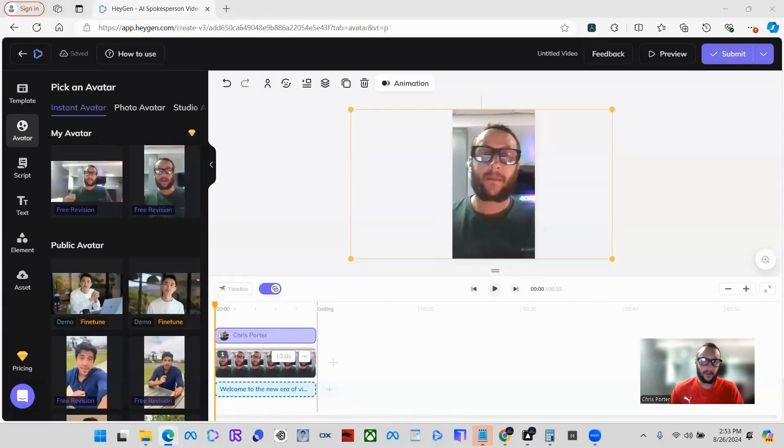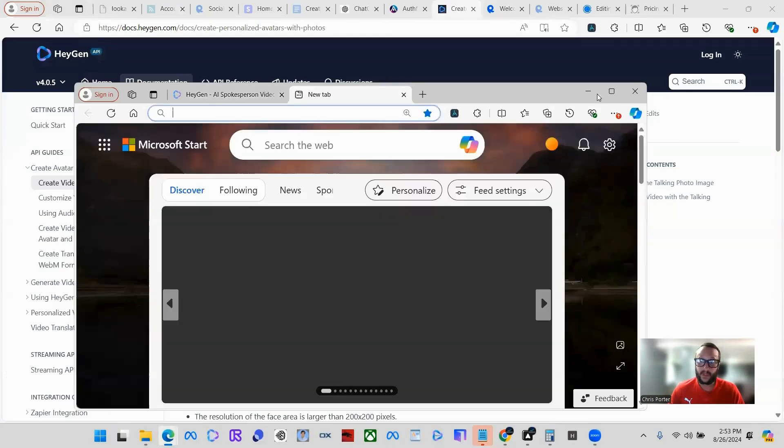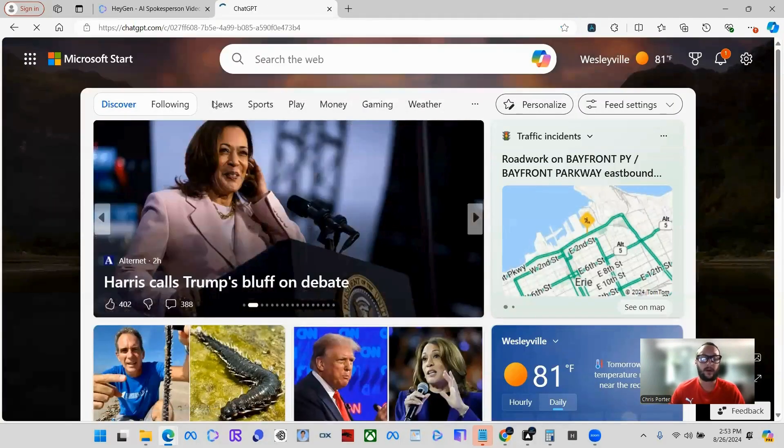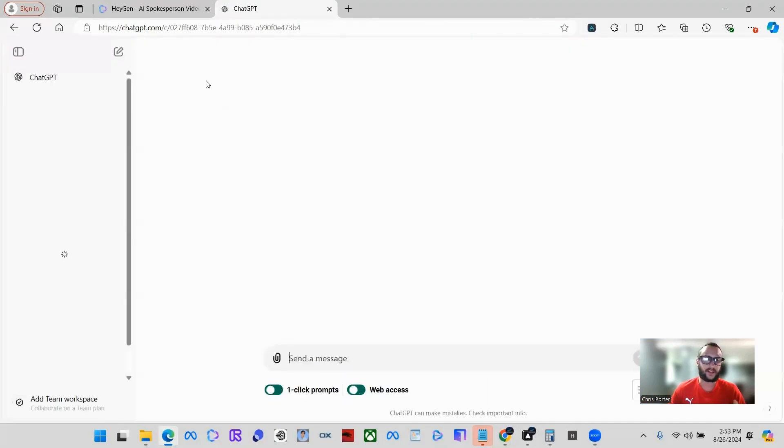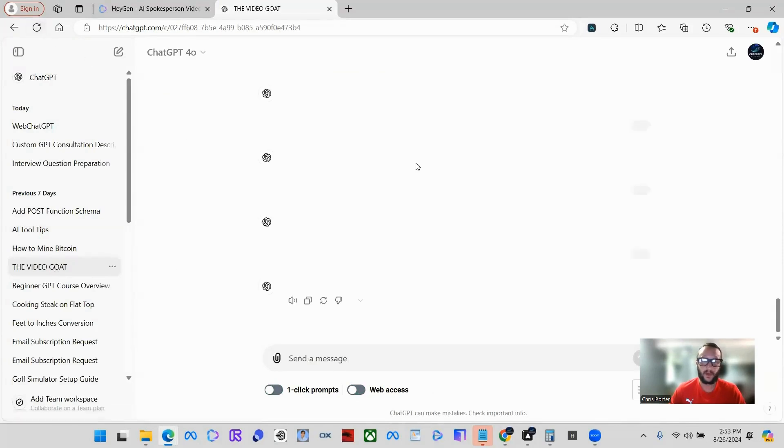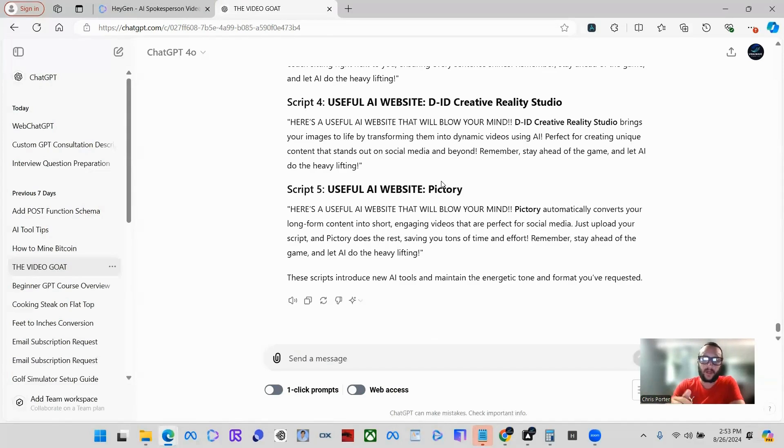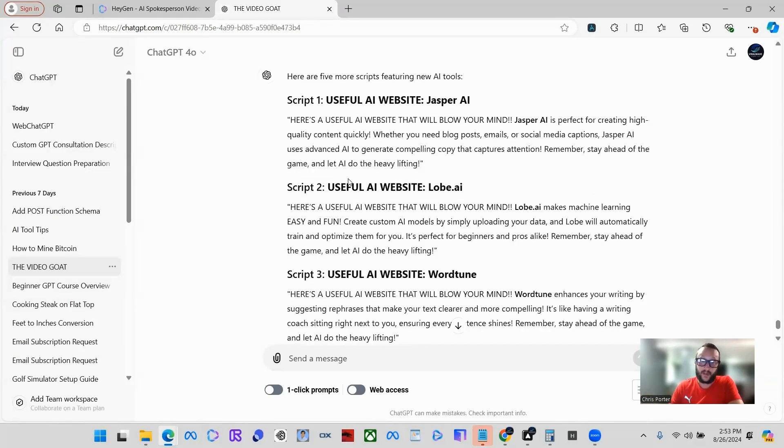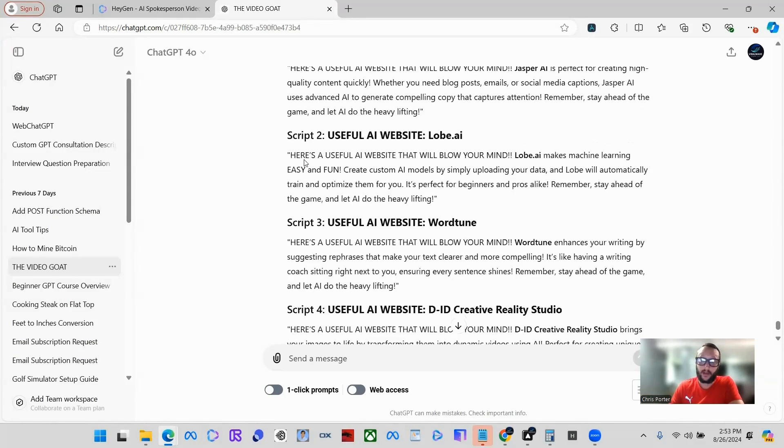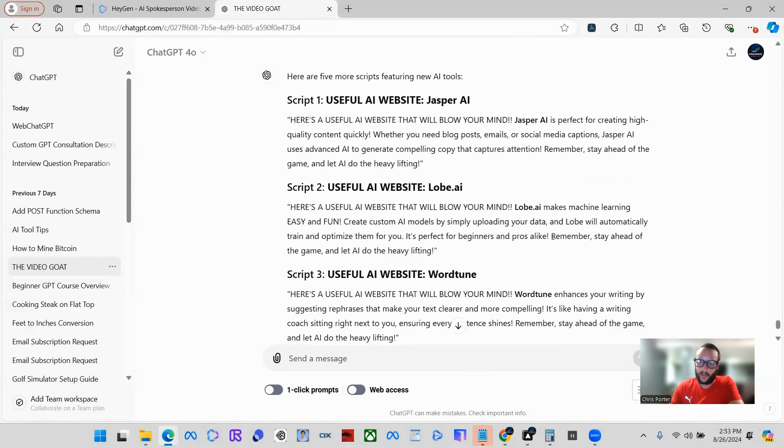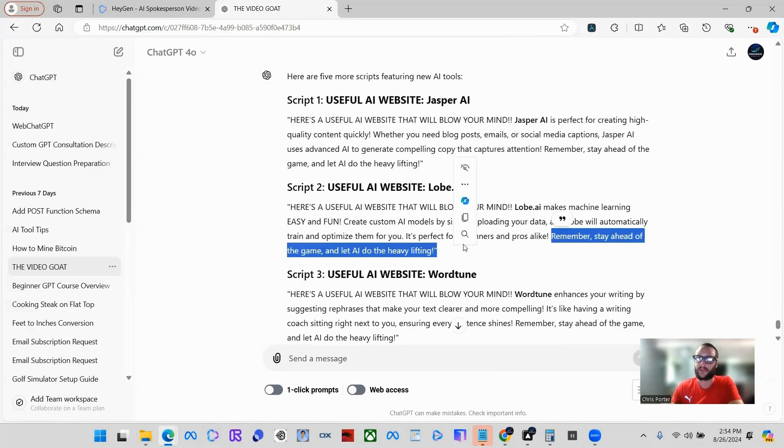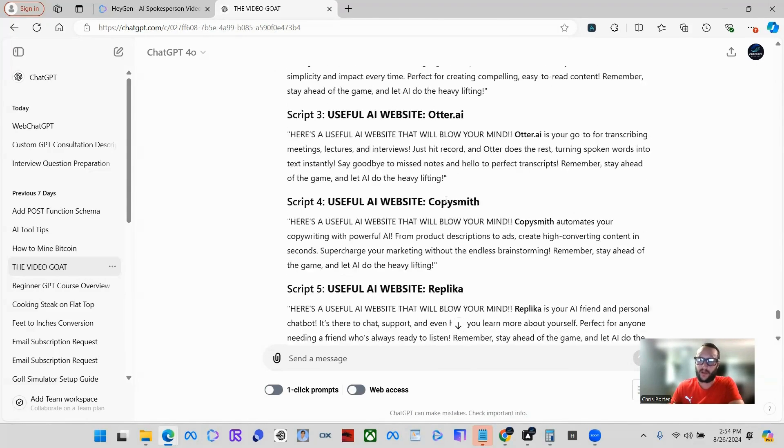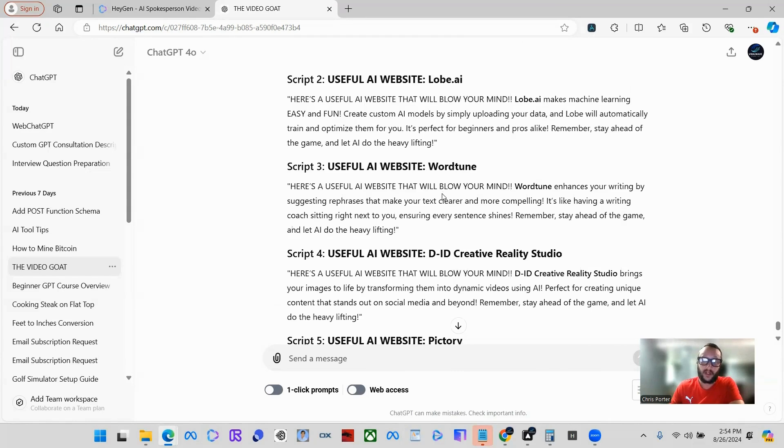Let me pull up another screen. I usually use two monitors but I'm just going to show you on one monitor. What I did is you can set up a GPT or just talk to regular ChatGPT. I had ChatGPT do research on AI tools. Then I created the same exact script for each and every tool. This one starts with the same hook: "Here's a useful AI website that will blow your mind" and then it ends with the same hook: "Remember, stay ahead of the game and let AI do the heavy lifting." So I had AI generate all of these scripts for all different types of AI tools.